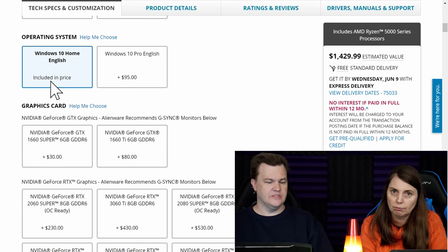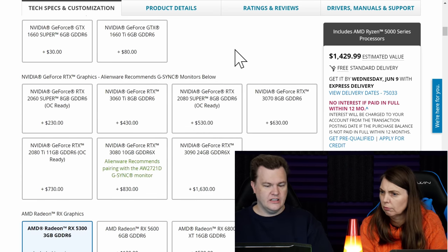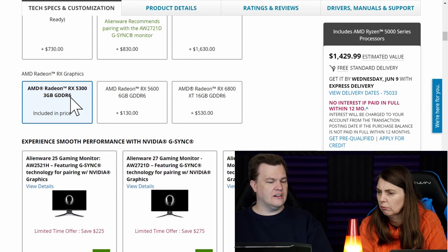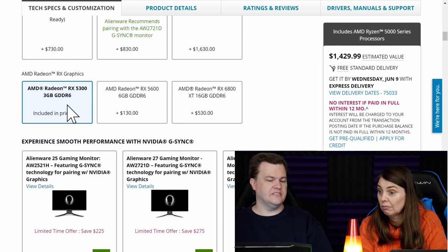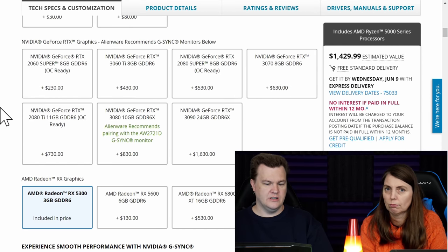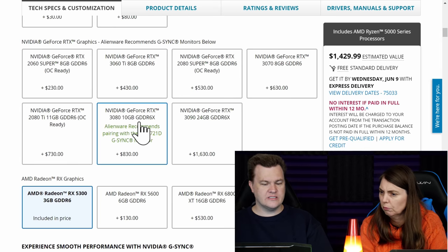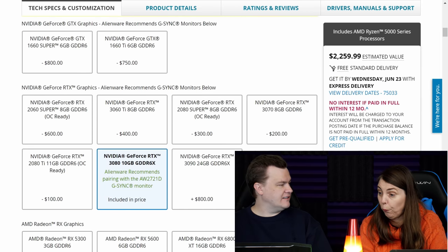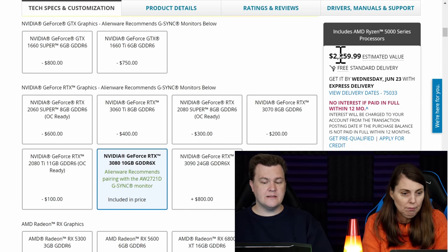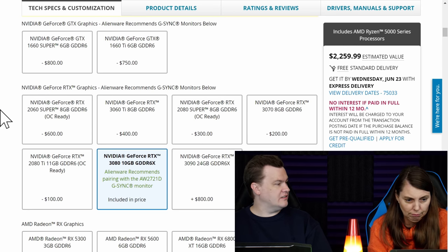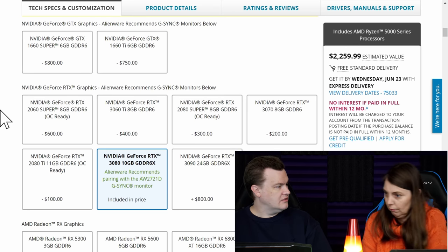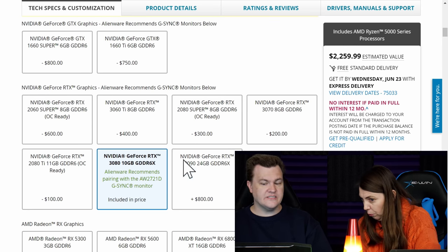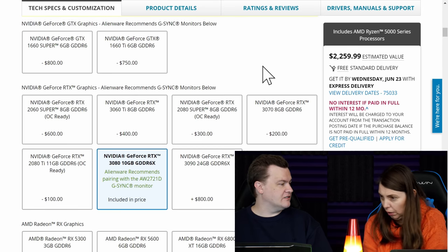Windows 10 home. That's fine. Graphics card. Now an RX 5300 is a joke in such a system. Let's go ahead and put an RTX 3080 in there. Now that takes us up to $2,259. RTX 3080s are going for $2,259 right now.